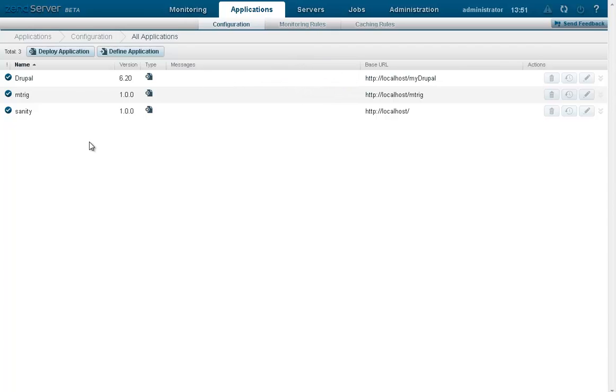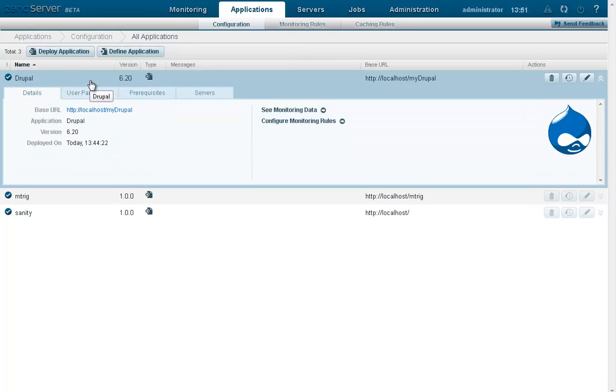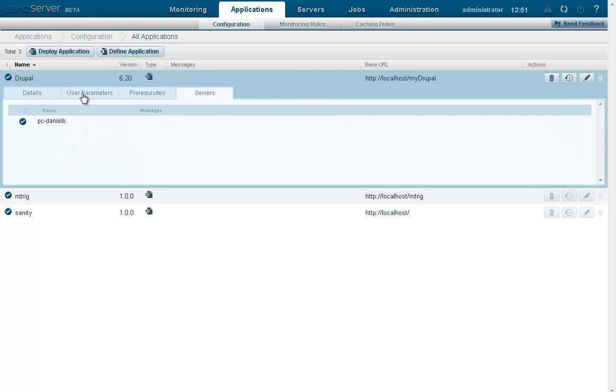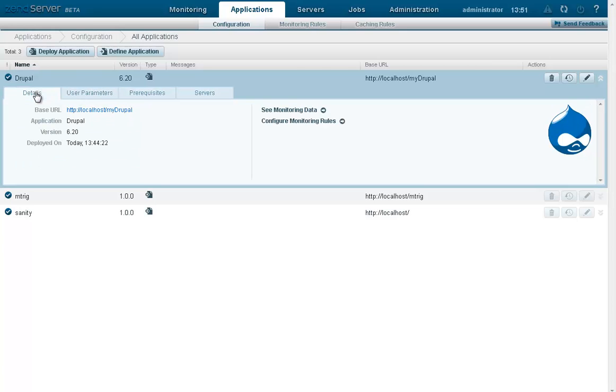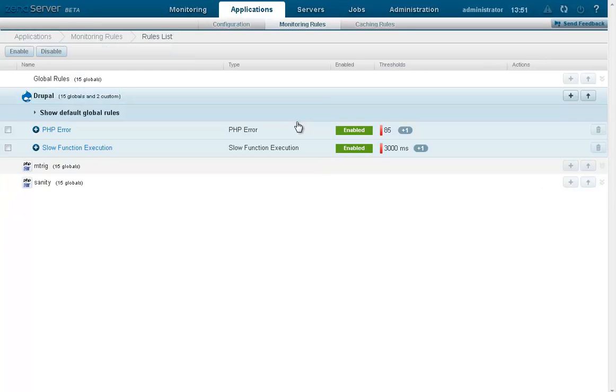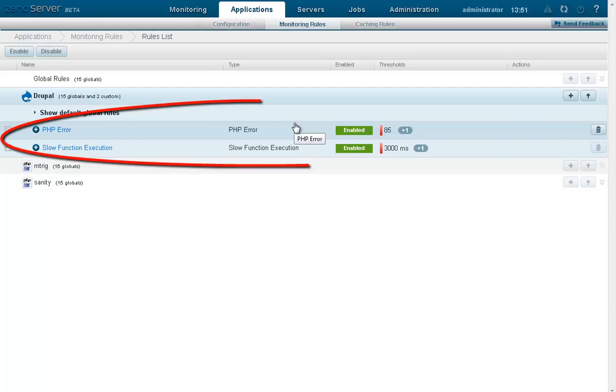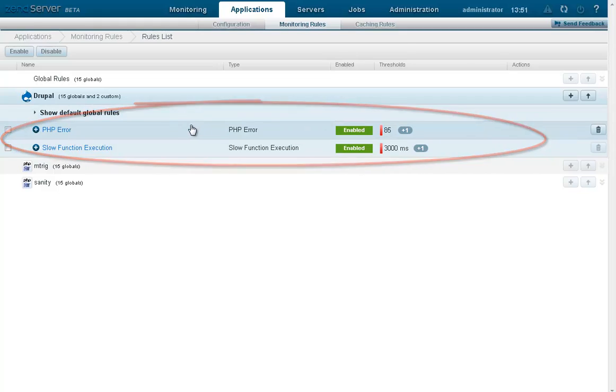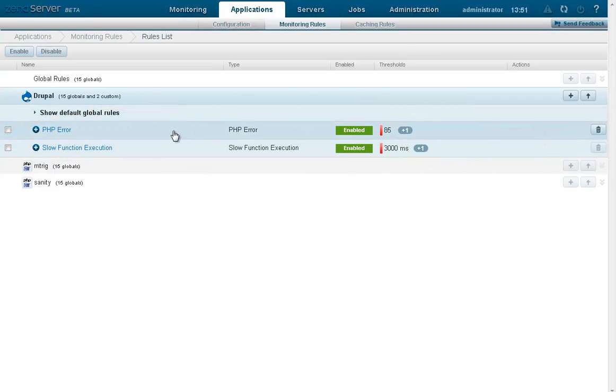Selecting the deployed application from the applications list displays all related information. Checking the monitoring and caching rules, we can see that the predefined and customized rules we saw earlier in the XenDeployment package have been installed with the application.